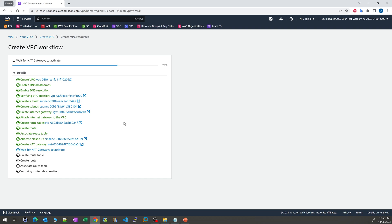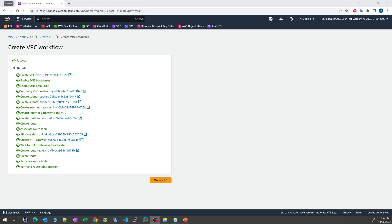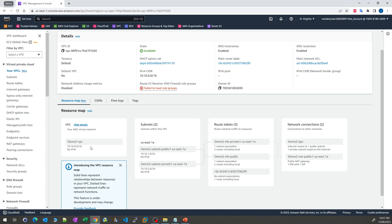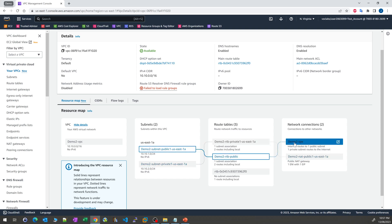This will take a little bit of time — about one minute to create everything. Once it's done, we can review the VPC. This is Demo2, and as you can see, it does exactly the same thing as what we wanted: one public subnet, one private subnet, the public going to the internet gateway, and the private going to the NAT gateway. Thank you for watching. Bye.